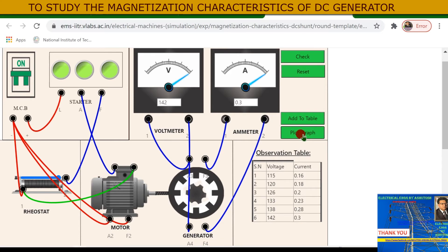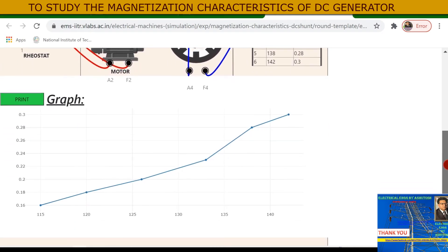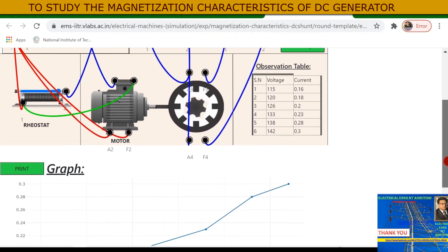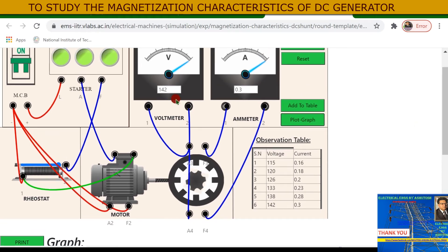Click on 'Plot Graph' and the graph will be plotted. The axes show armature voltage — the generated voltage — on one axis and field current on the other axis.